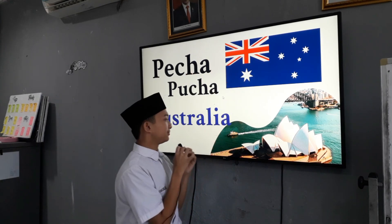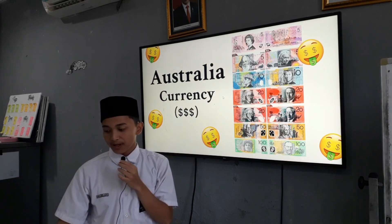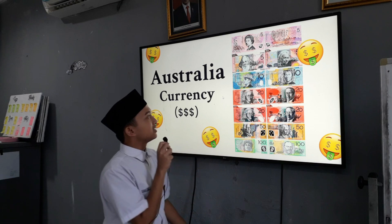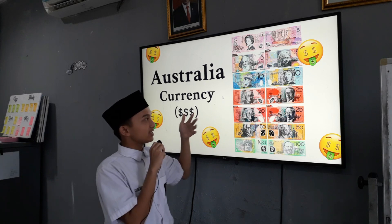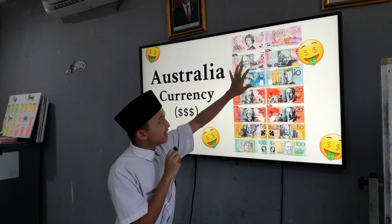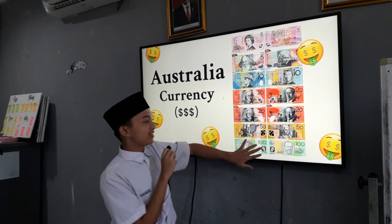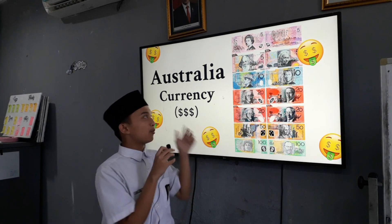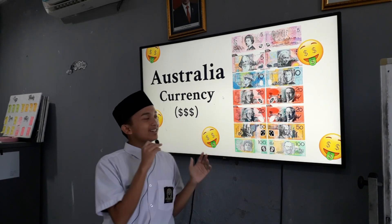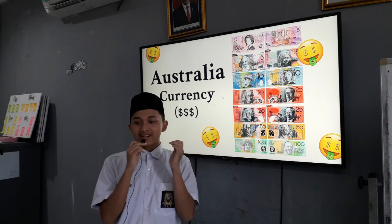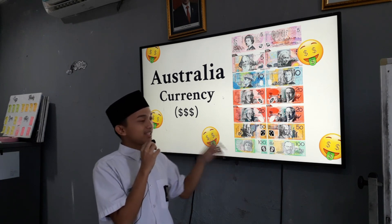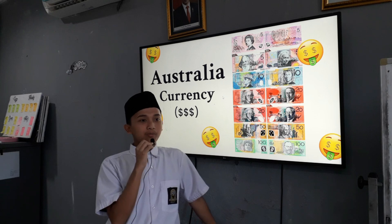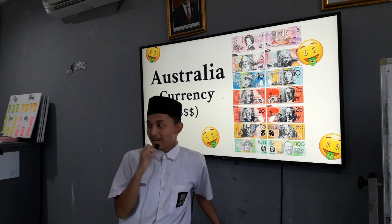The next one is the Australian currency. Here we have five dollars — the Australian dollar. We have five, ten, twenty, fifty, up to one hundred. In Indonesia, one Australian dollar in rupiah is ten thousand rupiah, so if we collect until 100 Australian dollars that will be one million rupiah.